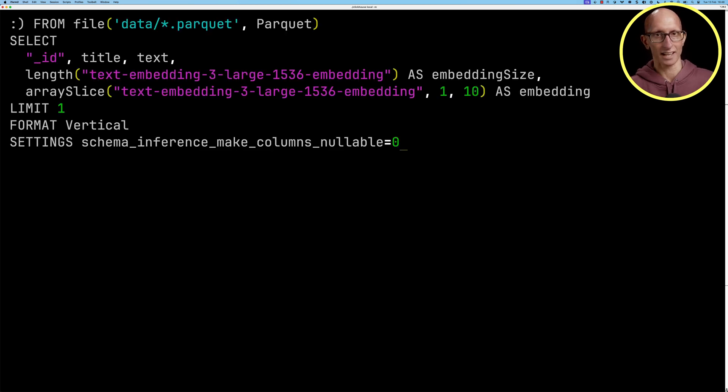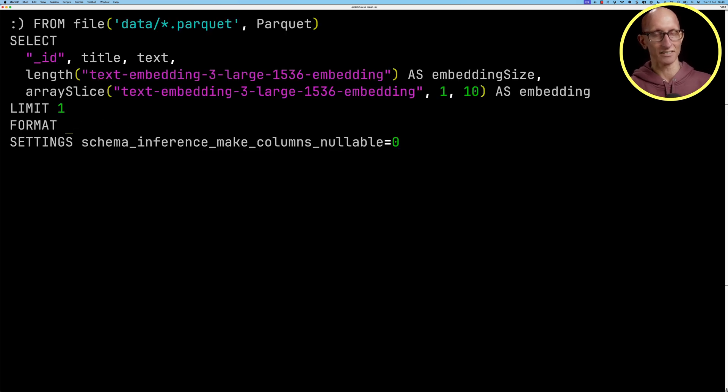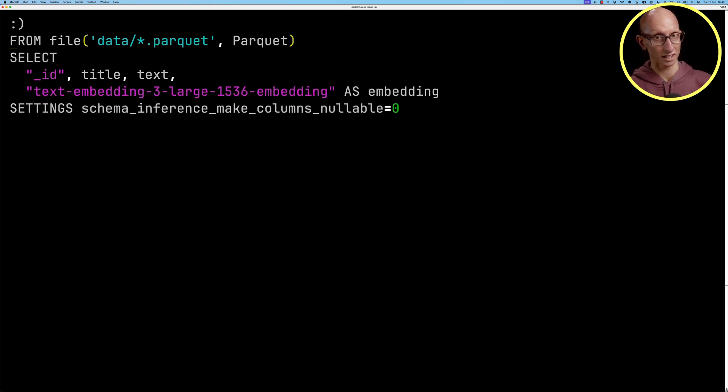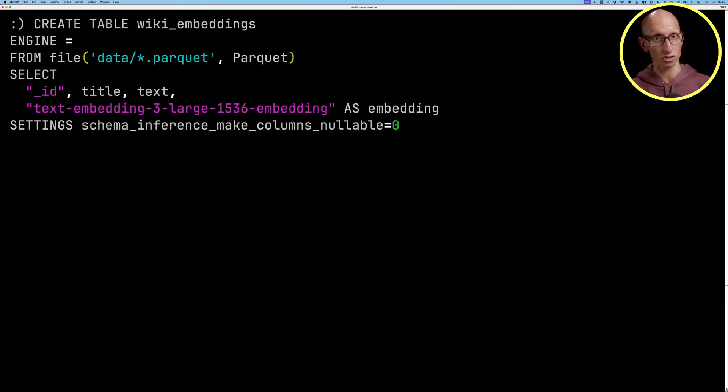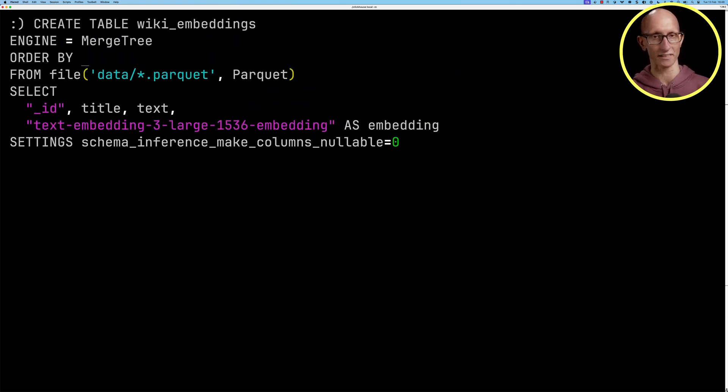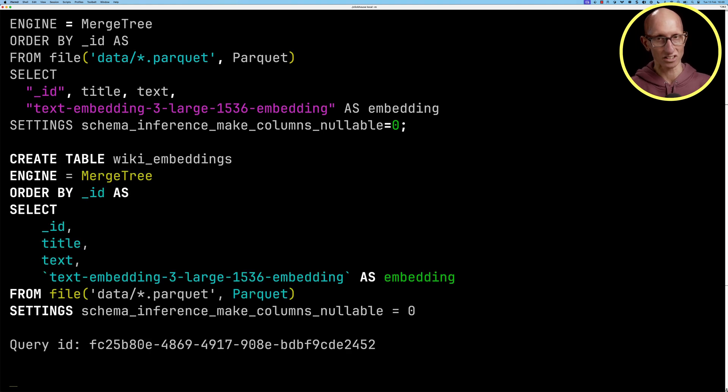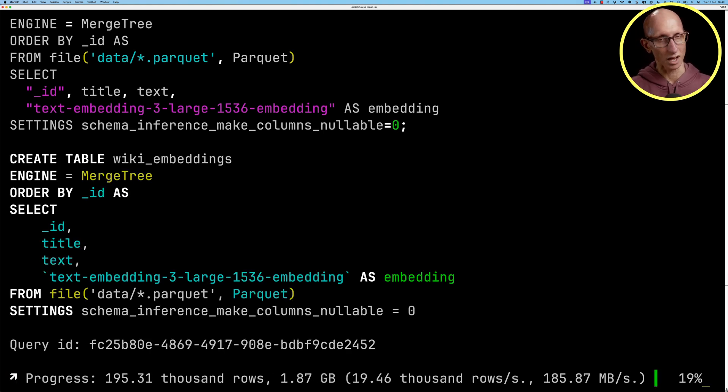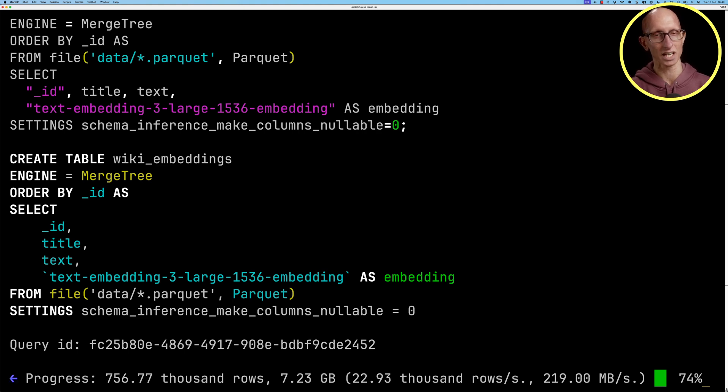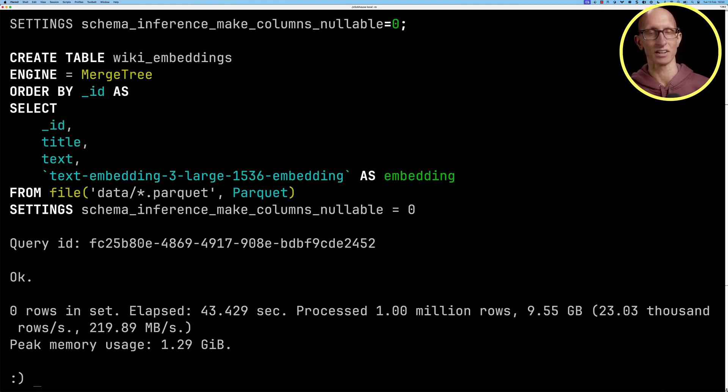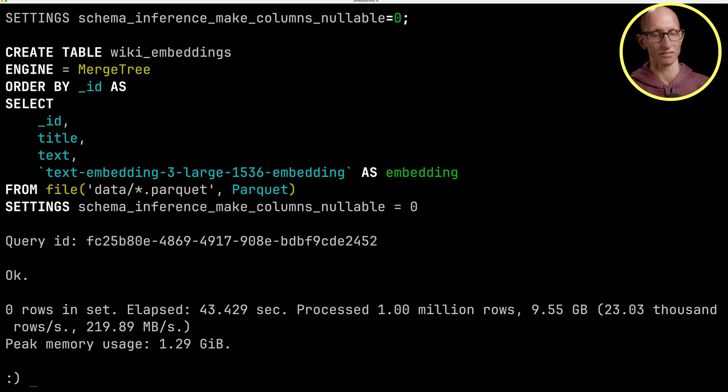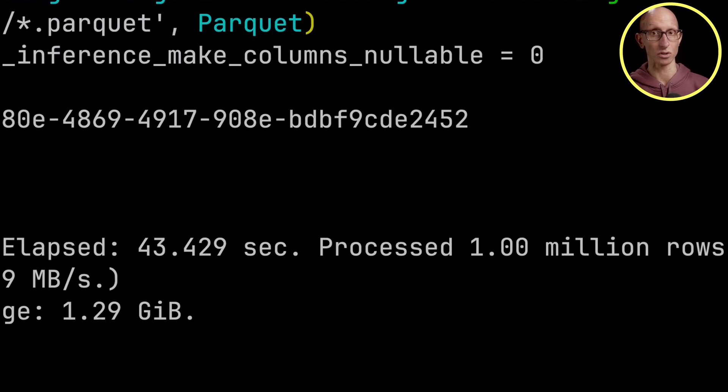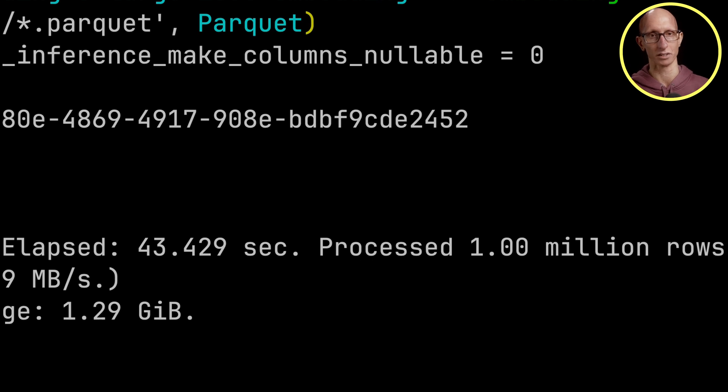Let's now create a table. We're going to delete the limit and format, create our table function, the engine is going to be MergeTree, we'll order it by the underscore ID column and let's leave that running for a little bit. It's going to take a while so we're going to speed this up for the sake of the video and you can see it eventually comes back, it's taking 43 seconds to ingest 1 million rows.